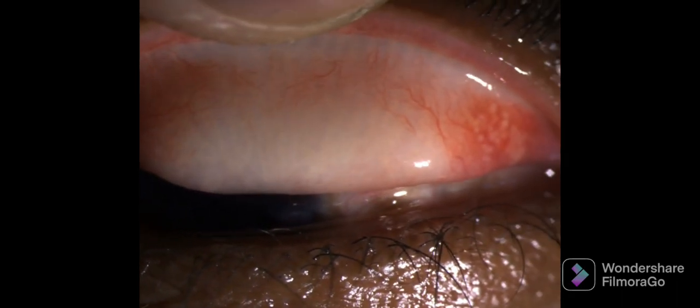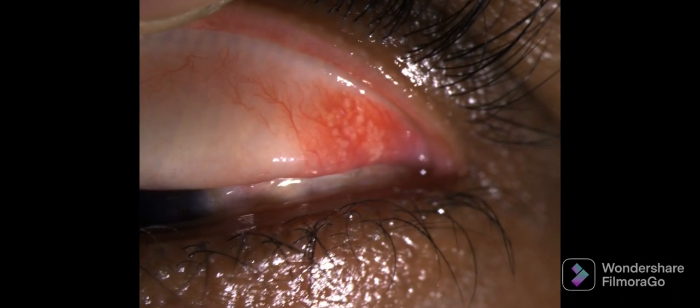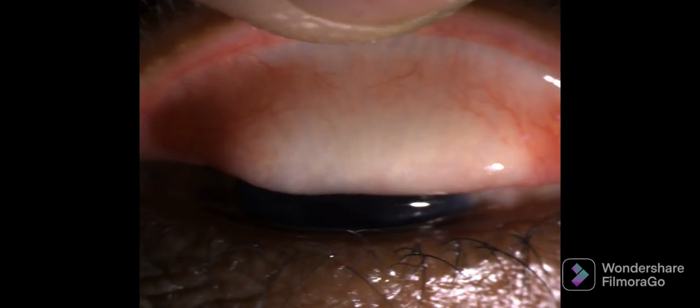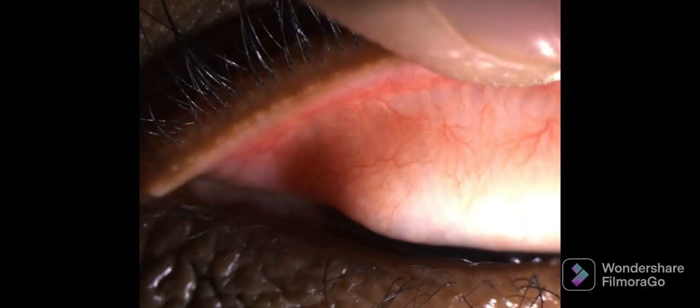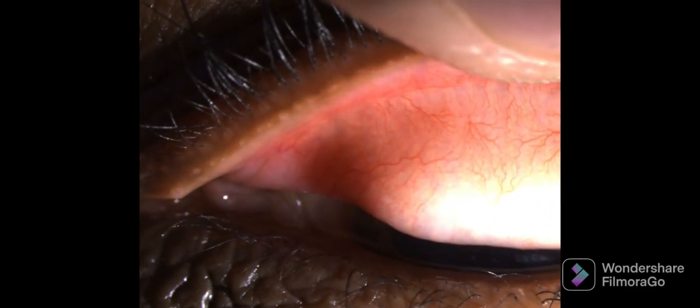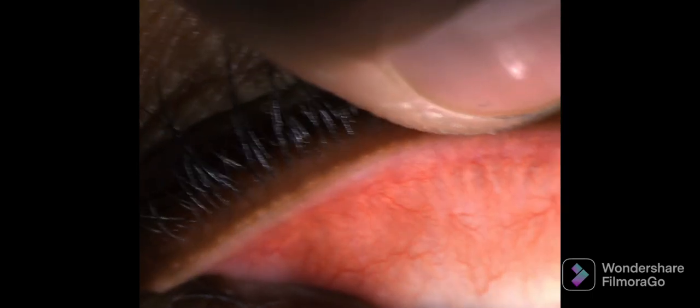The tarsal conjunctiva is examined for the presence of any papillae, follicles, or concretions. As you can see, this is the clear tarsal conjunctiva, and the small circular structures show the Meibomian gland openings on the upper eyelid. This is the normal pattern.